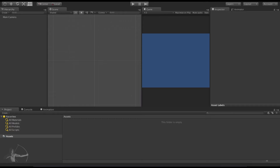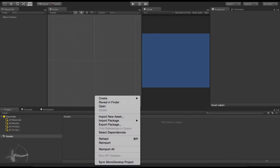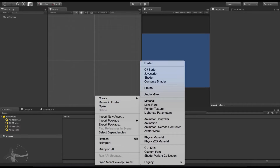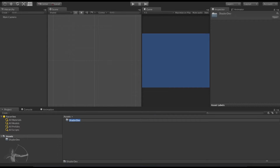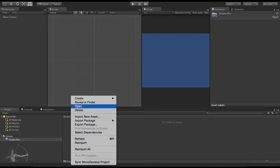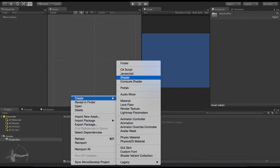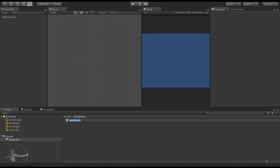I have created a new project inside Unity and there is a folder that exists inside this project called assets. Inside that folder we will create a new folder called shader dev. We will go inside that folder and we will create a shader.